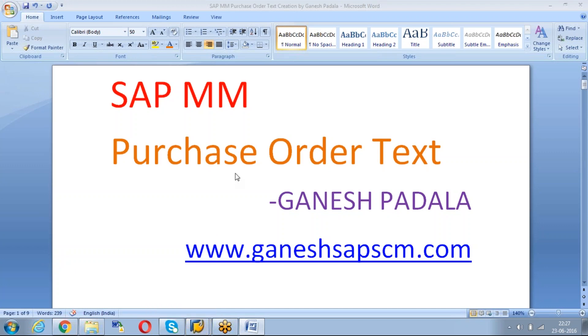Already SAP Standard has given certain Purchase Order Texts. And also as per the client requirement if you want to create any new texts, today I will teach you how to create the new Purchase Order Text.